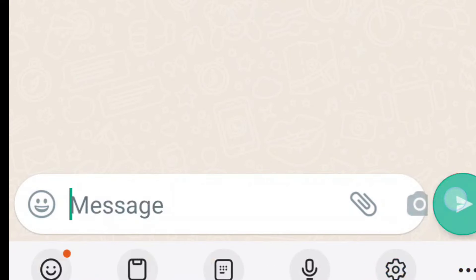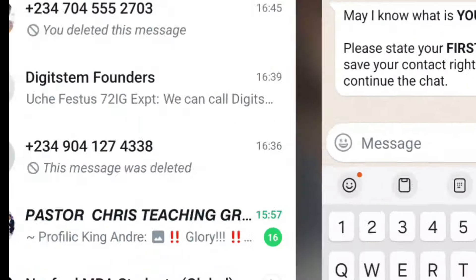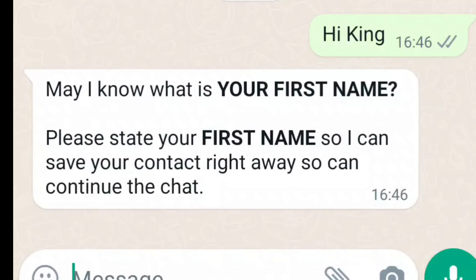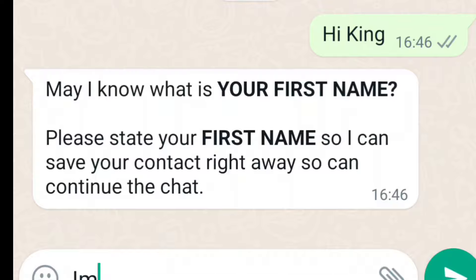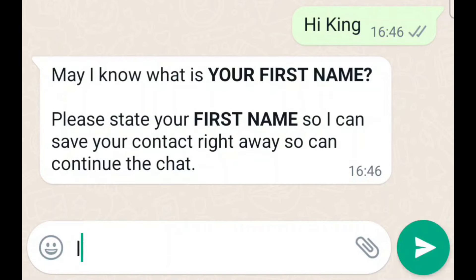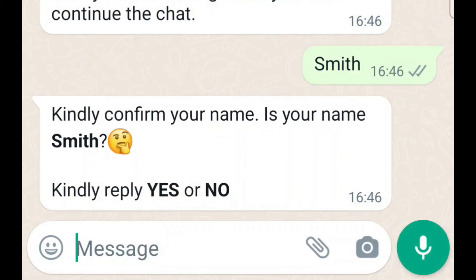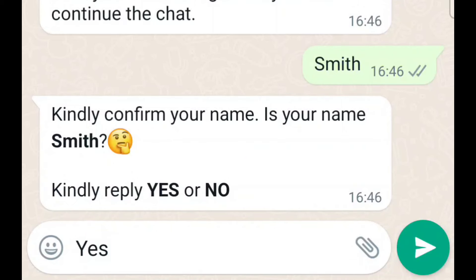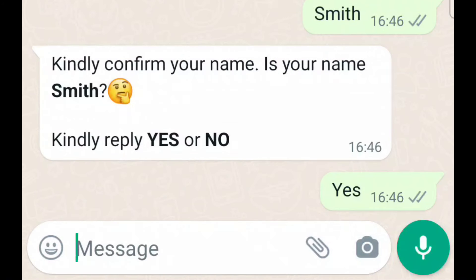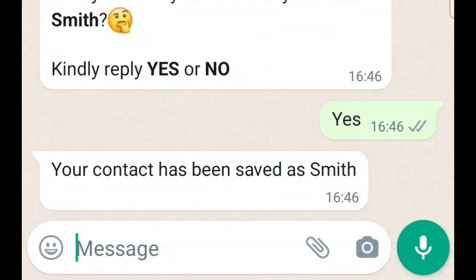So maybe you've entered someone's DM on WhatsApp and received a message like: 'May I know what is your first name? Please state your first name so I can save your contact right away so you can continue the chat.' Now you input your name and say 'Smith,' and immediately you get an automated message: 'Kindly confirm — is your name Smith? Kindly reply yes or no.' When you type yes, automatically your number gets saved on the person's phone.